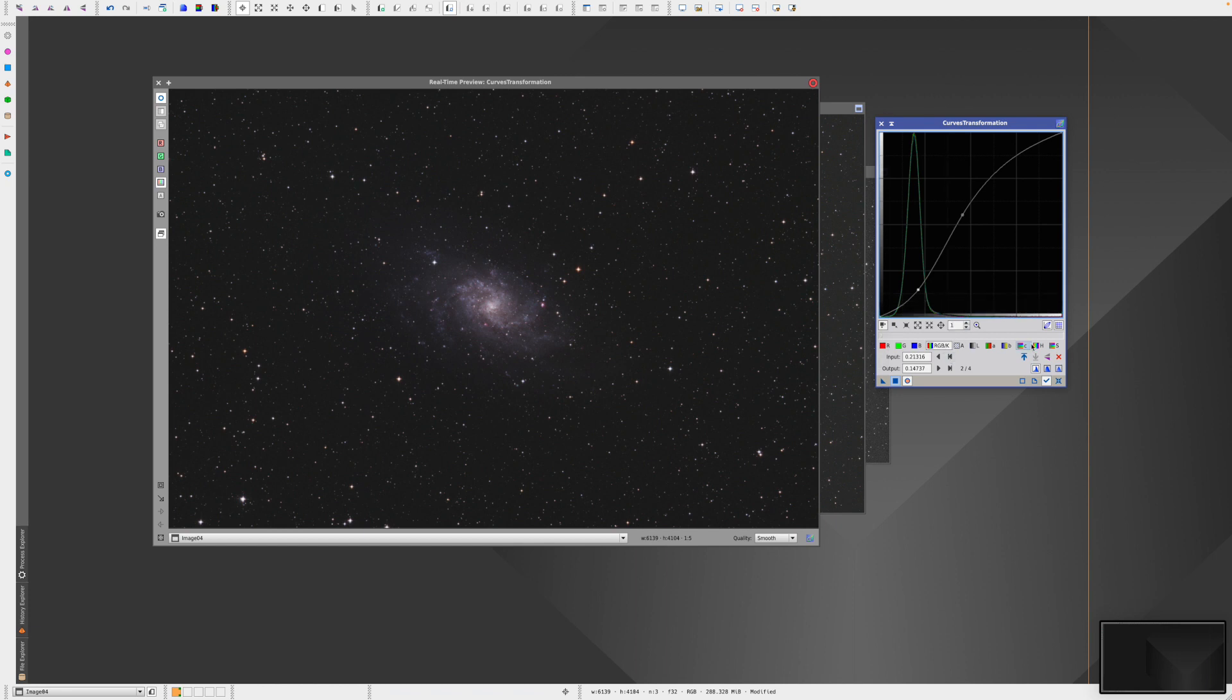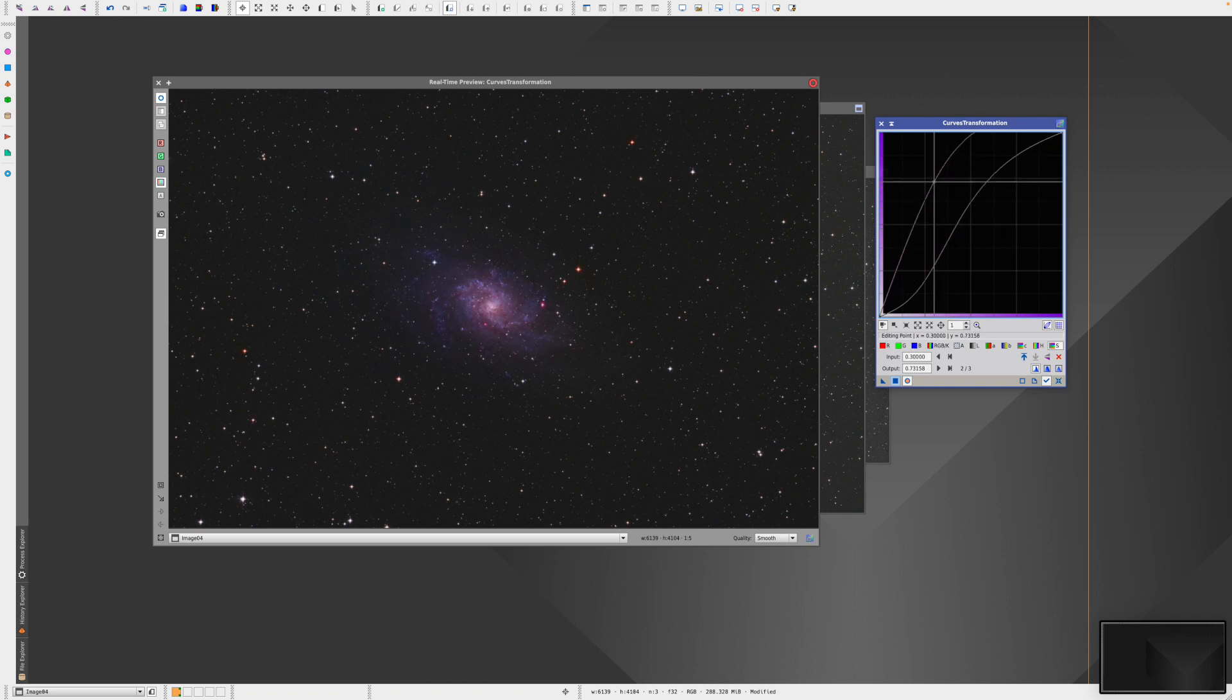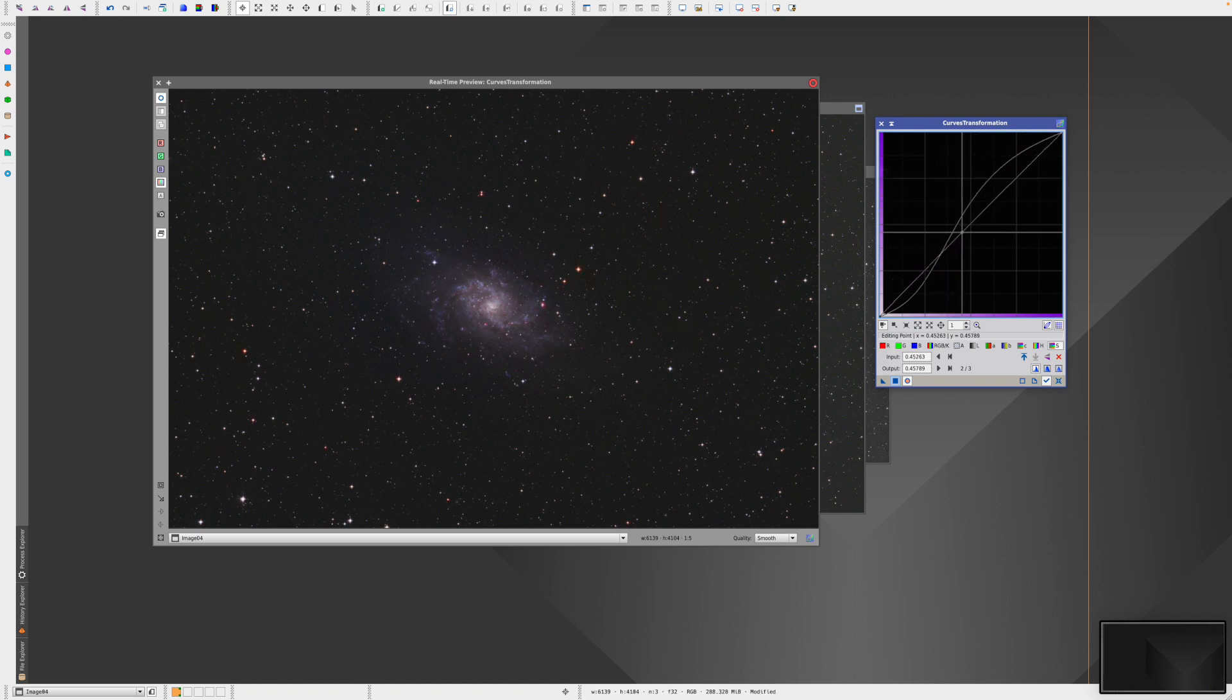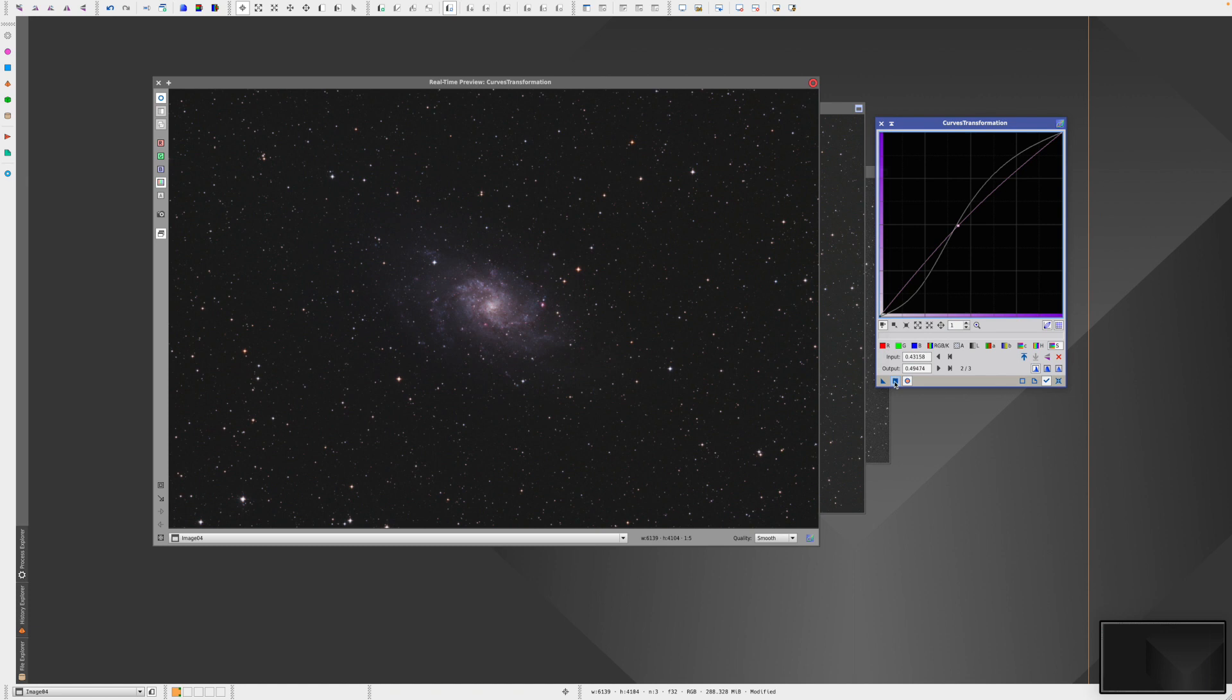At this stage as well, we can go to the saturation, which is the one at the end here, and just give a little bit of a saturation boost. If you go too far, you end up going crazy like that, but just a little bit of saturation to enhance the colors just a little bit. That looks pretty good there. I'm going to apply that.